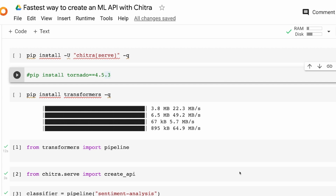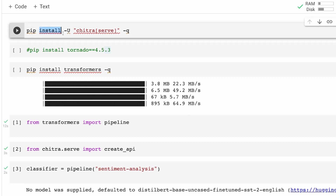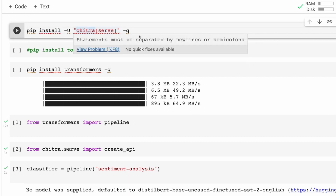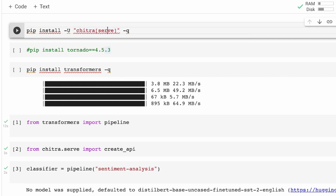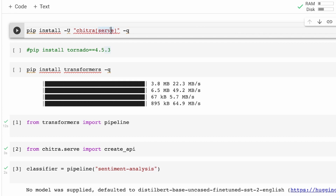The first thing we have to do is install Chitra. The first thing you need to do is pip install Chitra. We are going to install also the self-serve module. Chitra ideally uses FastAPI to serve the API, so make sure that you install it like this so that you have all the required dependencies available.